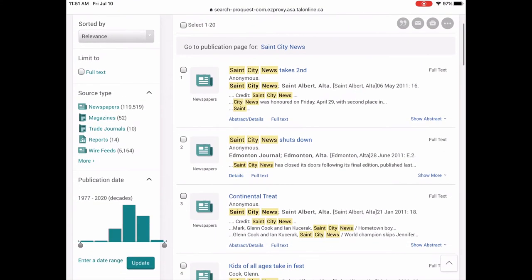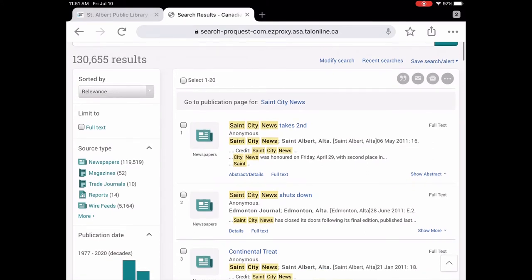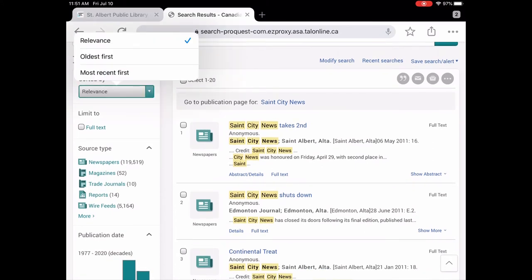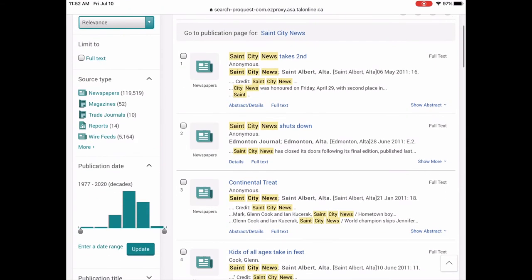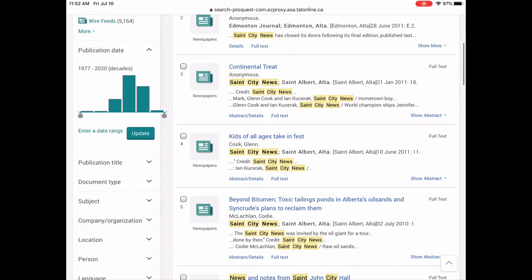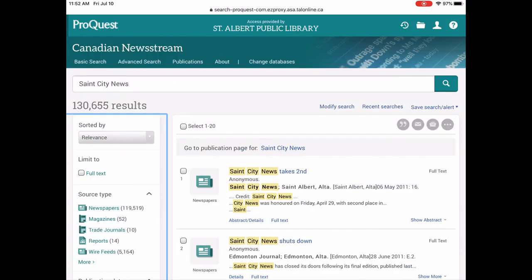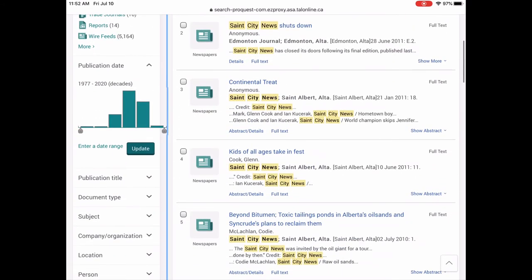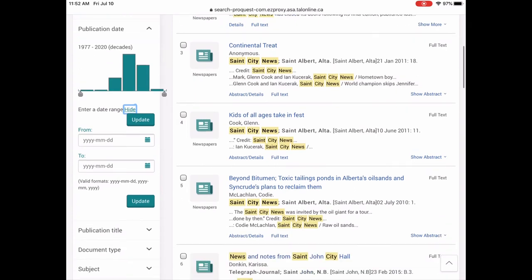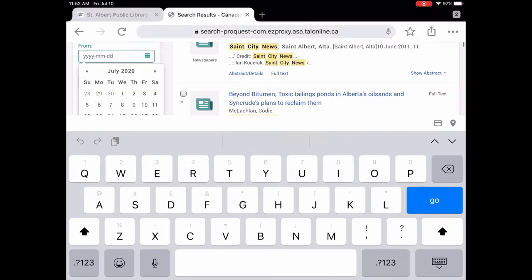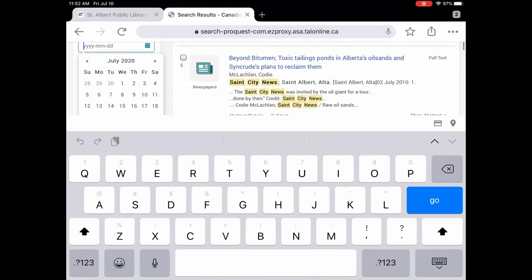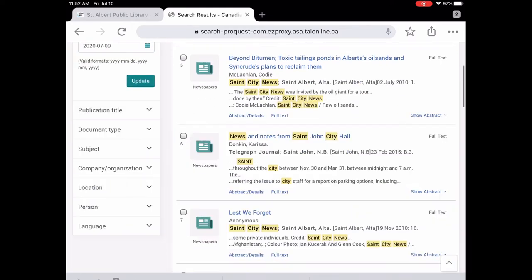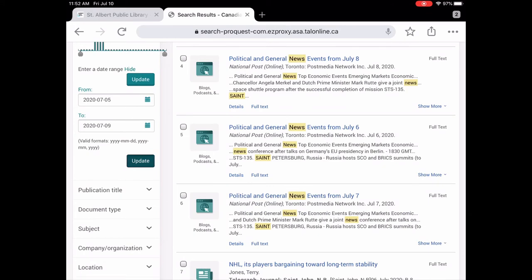So you can see there's a number of entries. And over here on the left, this is very useful. This is called filters that you can sort by relevance or the oldest first and the most recent. You can choose which format. So there's more than just newspapers. There are magazines in here and reports in a number of other formats. You can change the publication date. So let's say you don't want to see everything all the years. You can enter a different date range. So we're going to do that just so we can see. We're going to do just this last week. And then we'll update it.